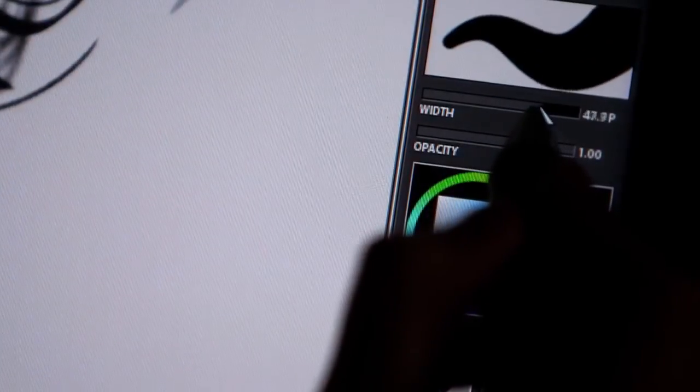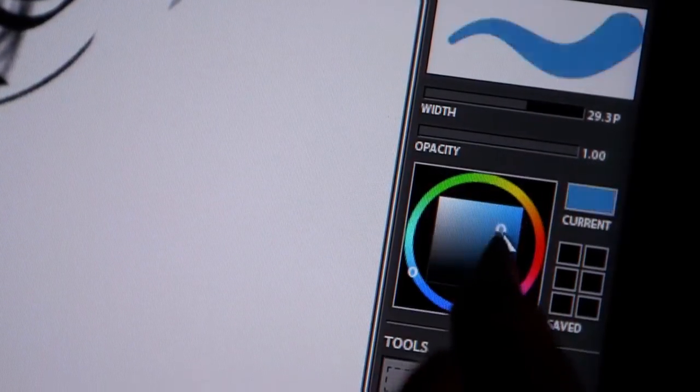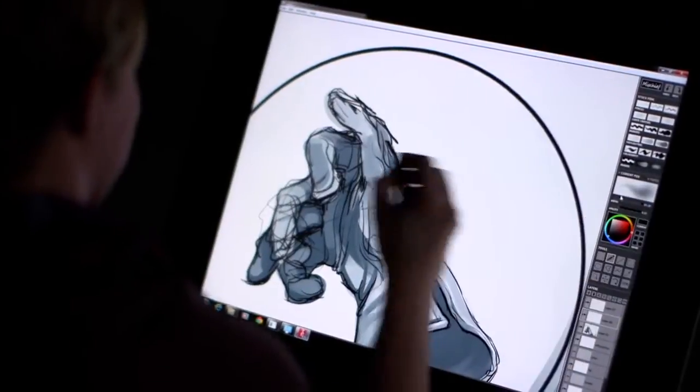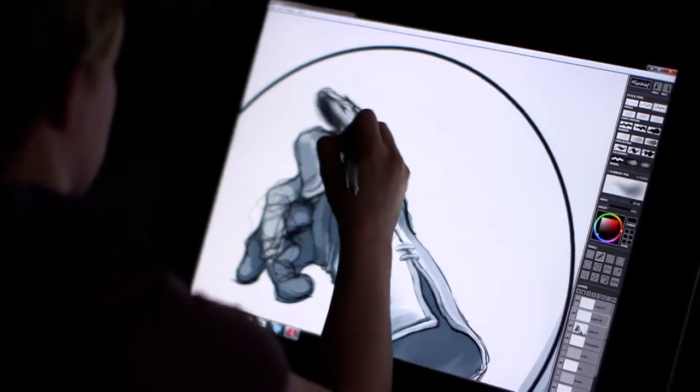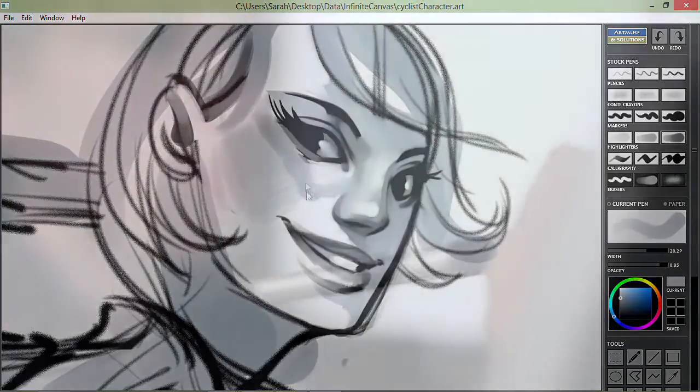Drawing with Mischief feels like drawing with a pencil on paper, but it has all the advantages of working digitally and a completely intuitive interface. It's fun to make mischief — just pick up the stylus and start creating.